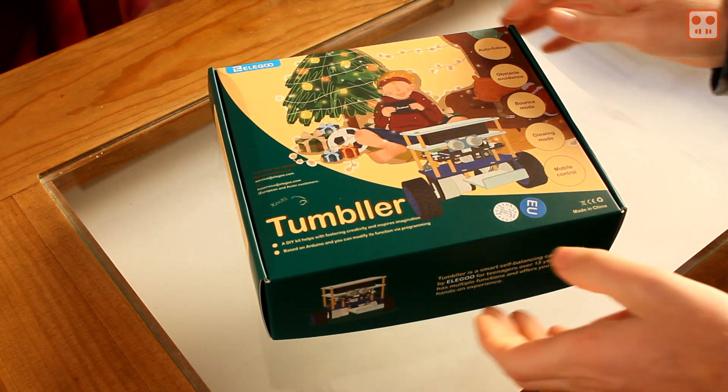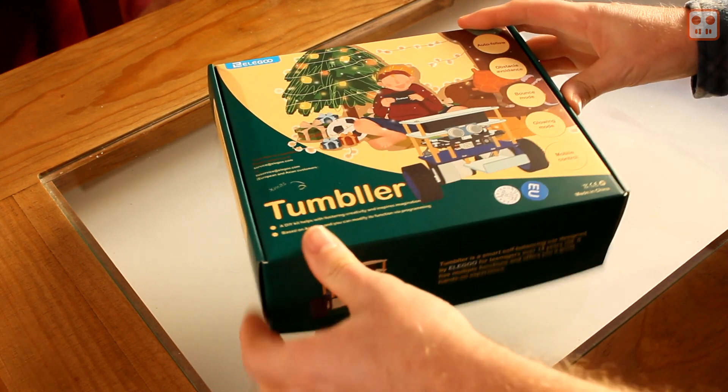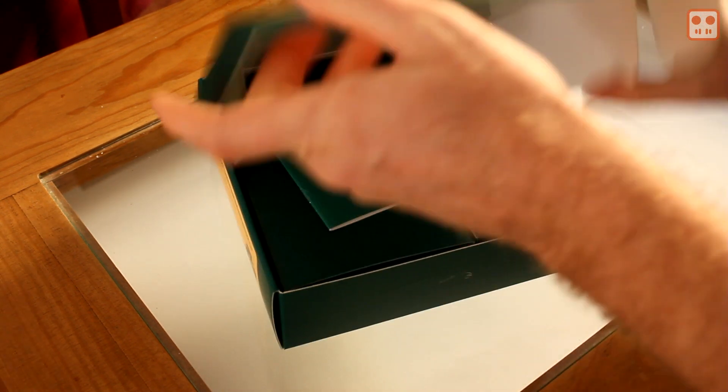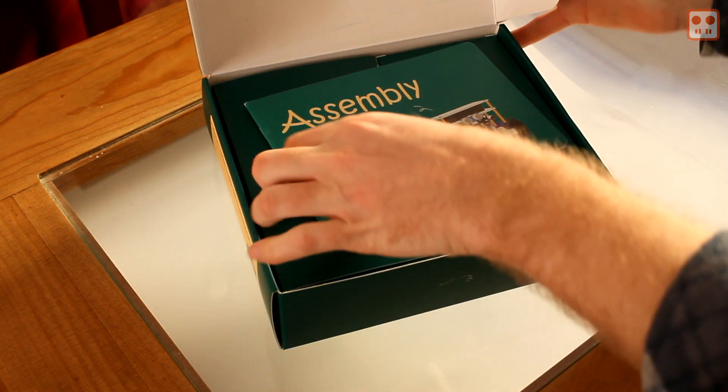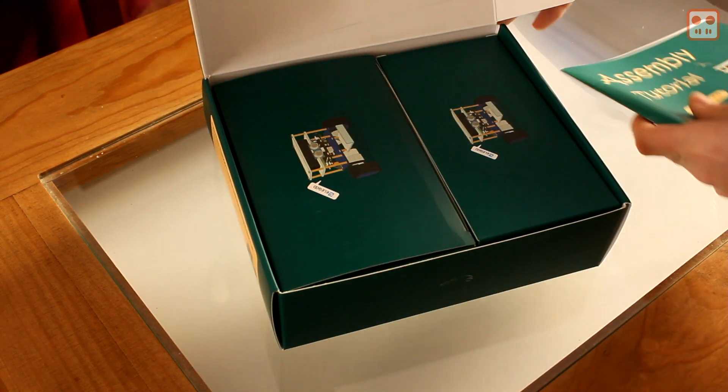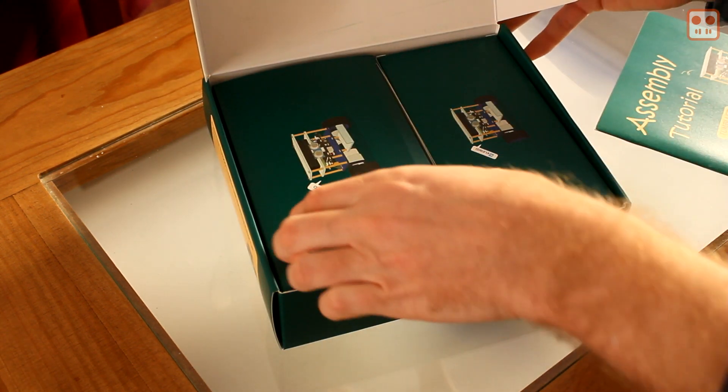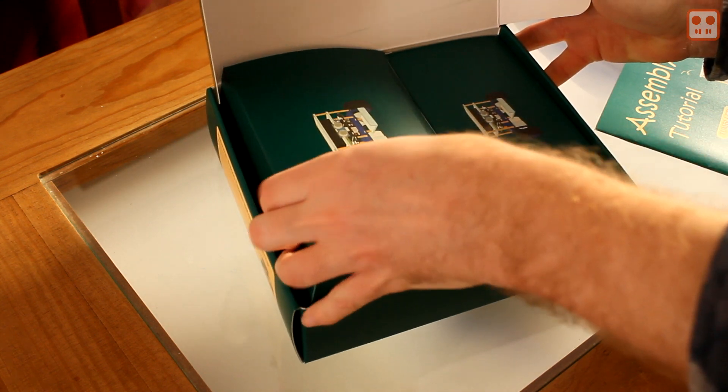The robot comes nicely boxed and contains everything you need to build the robot. It's all very nicely boxed.